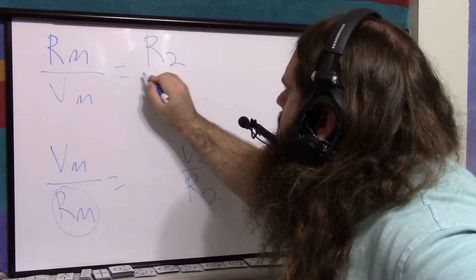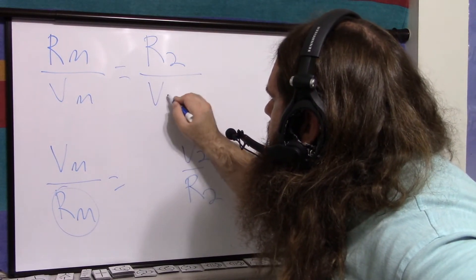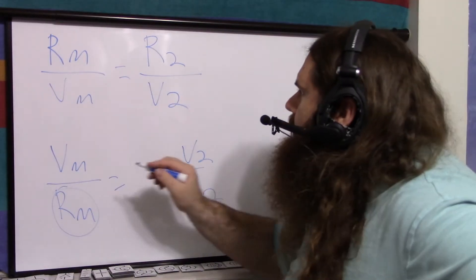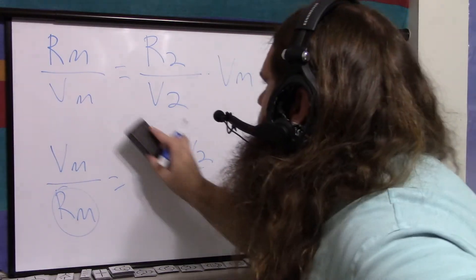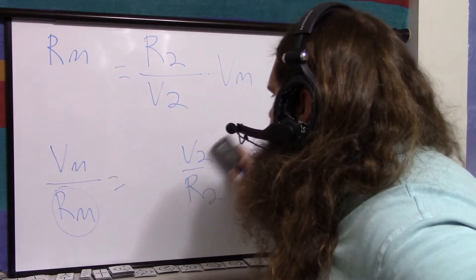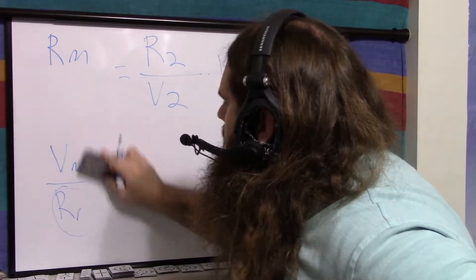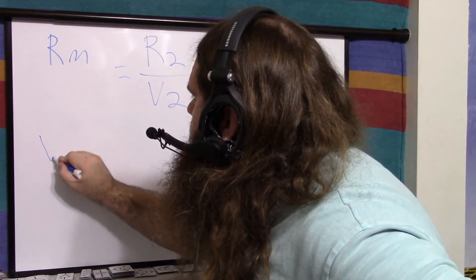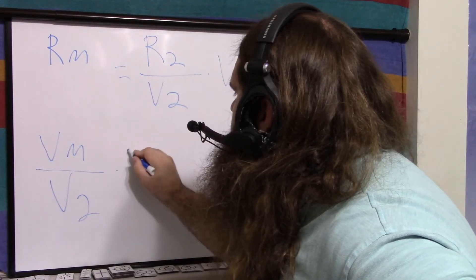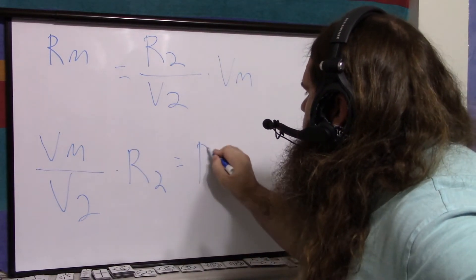Equals the resistance of the resistors over the voltage across the resistors. Then we can multiply that voltage over, and we're left with just the resistance we don't know, and I can make this a little prettier. The ratio of the voltages times the resistance is the impedance.